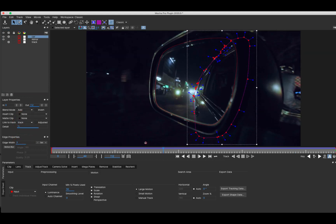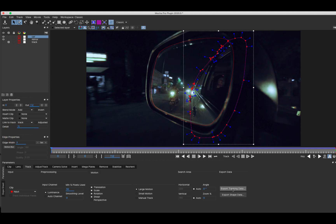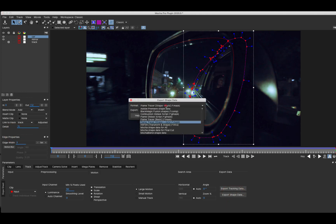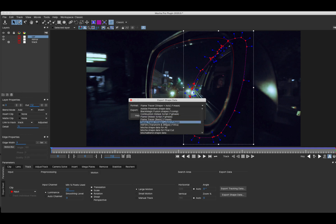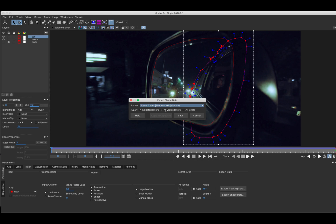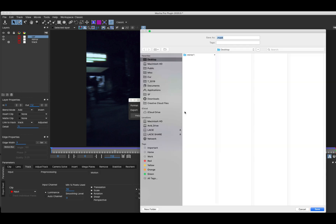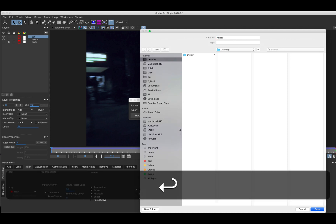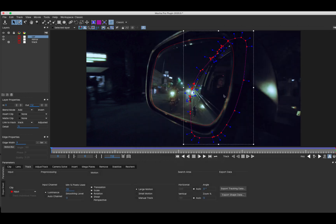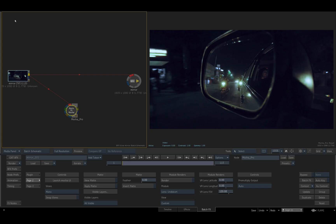Now I'll open the export shape options from the track menu. Previous versions of Mocha allowed me to export a Flame G mask, and in Mocha 2020.5 I now have the option to export the shapes to Flame's G mask tracer, either as basic masks or as masks with parent axes.